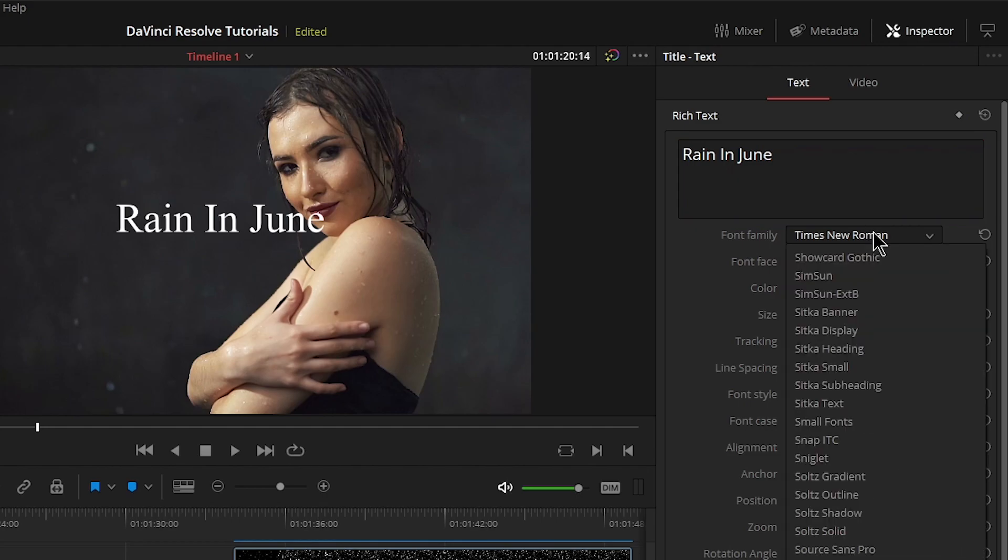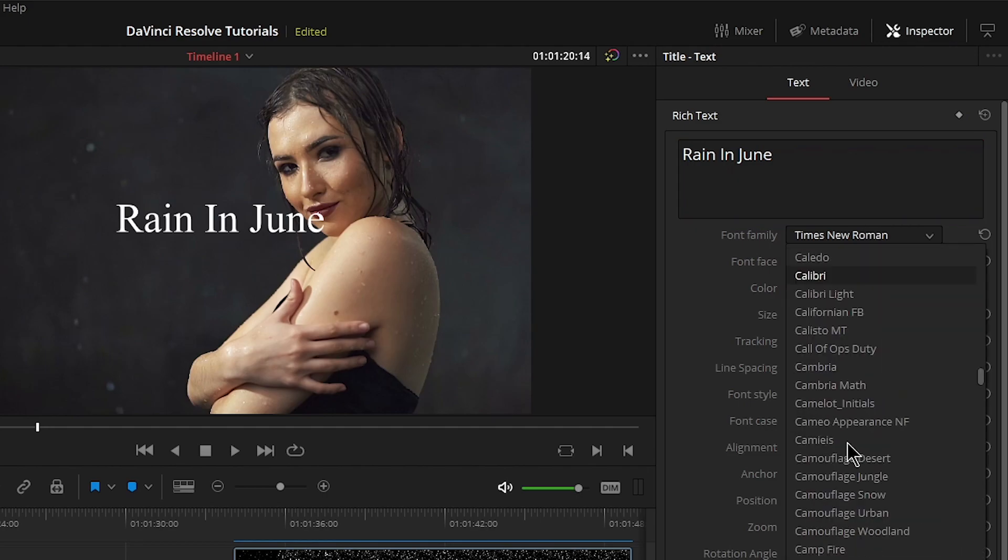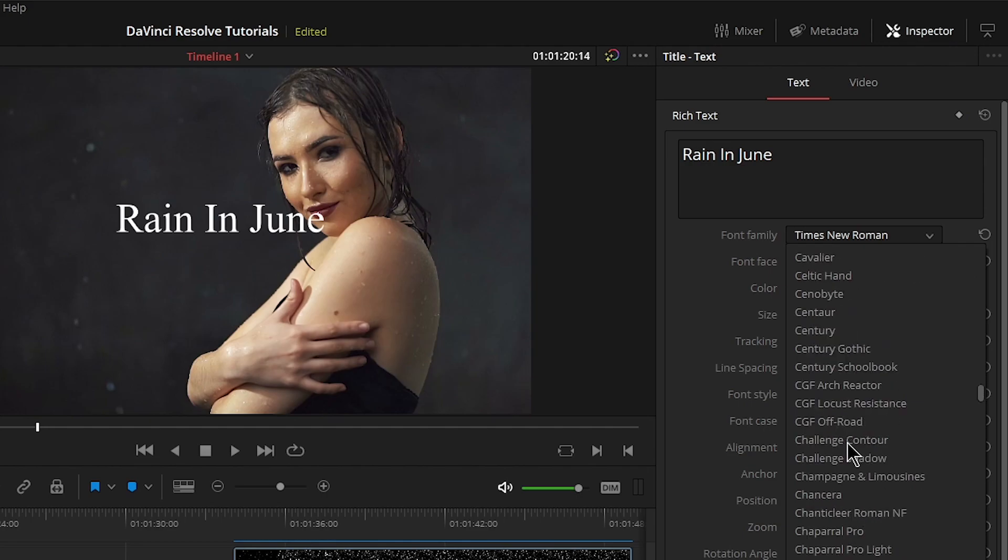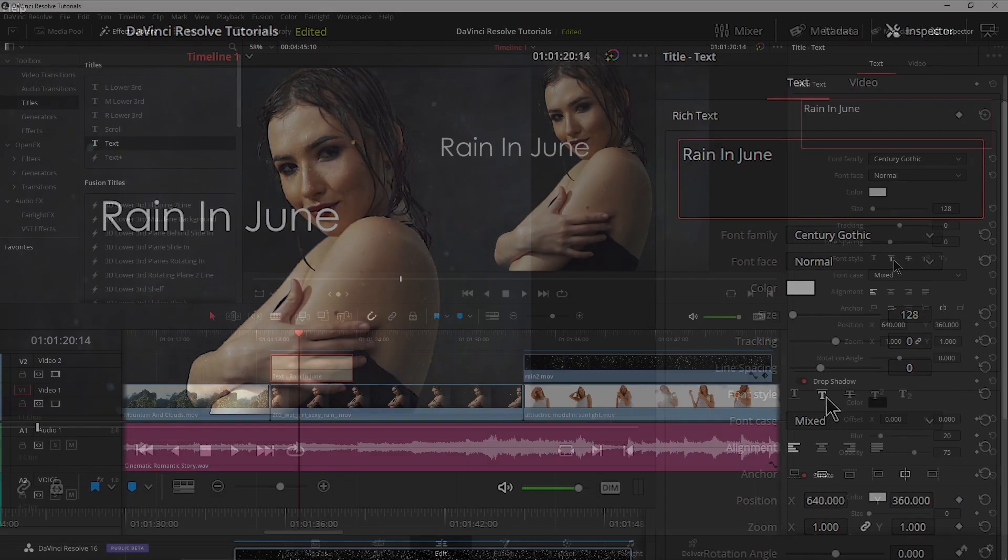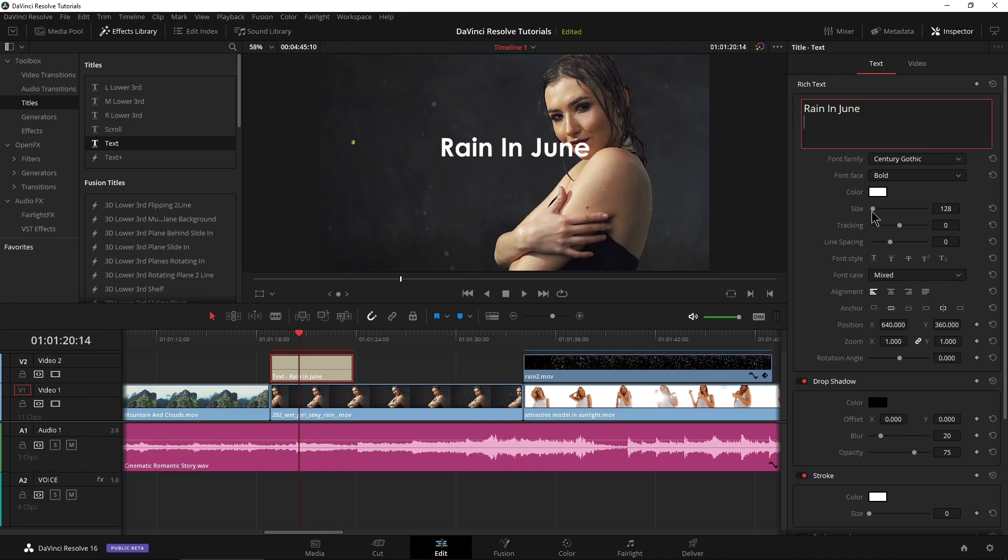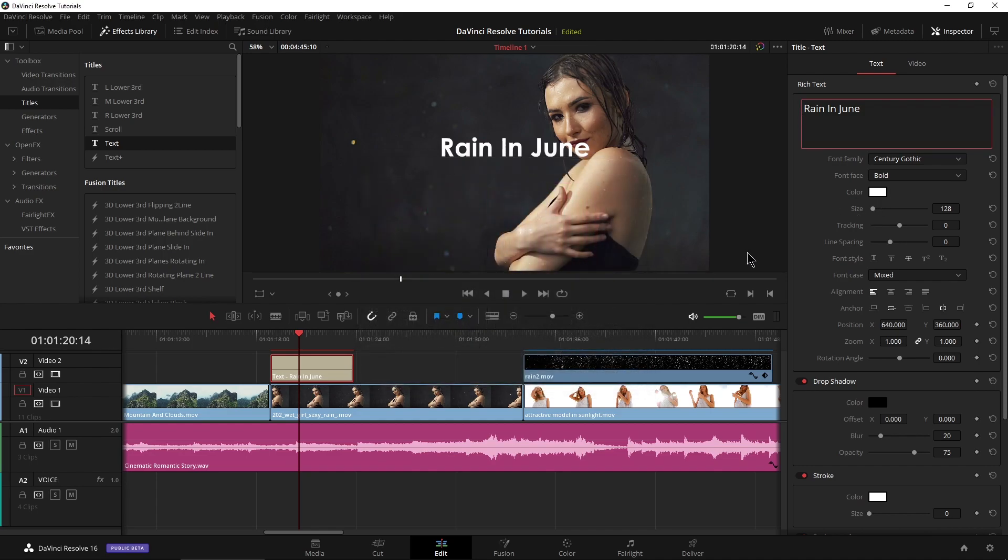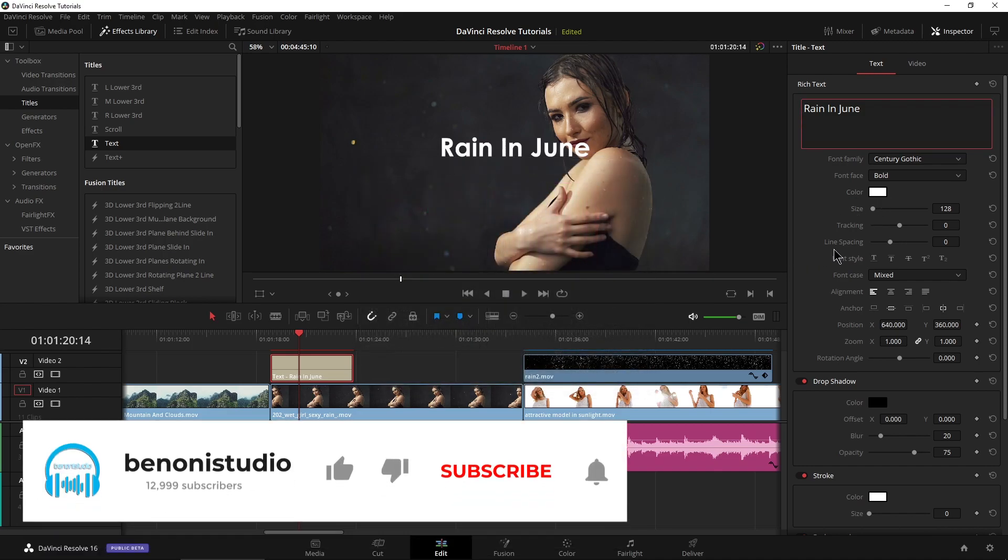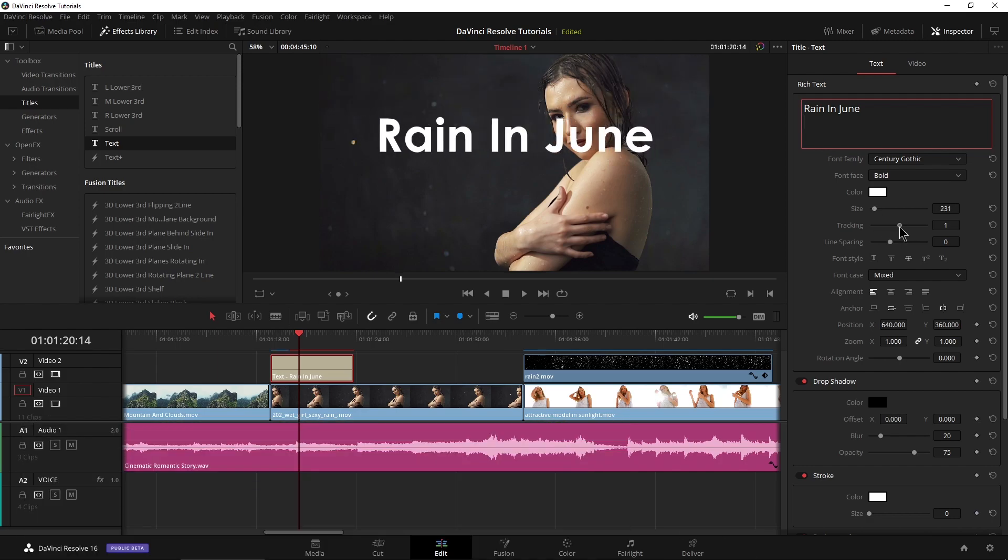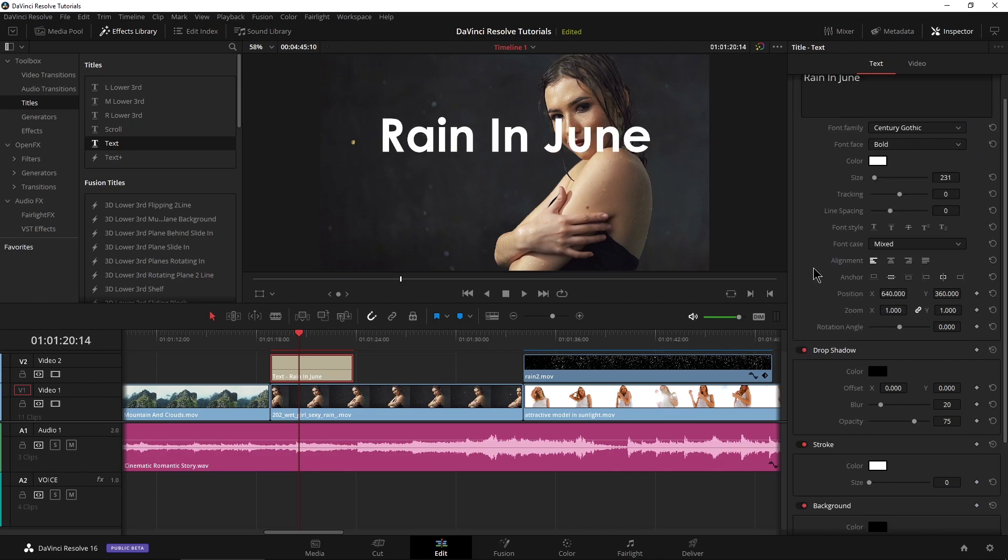Let's go ahead and change the text here. Type in C because I want Century Gothic, which is one of the best texts out there. I want this to be bold. We can change the color in here if we want, but white is fine for us. Change the size, tracking, all kinds of stuff in here. And I can always reset it with this little circle arrow there.